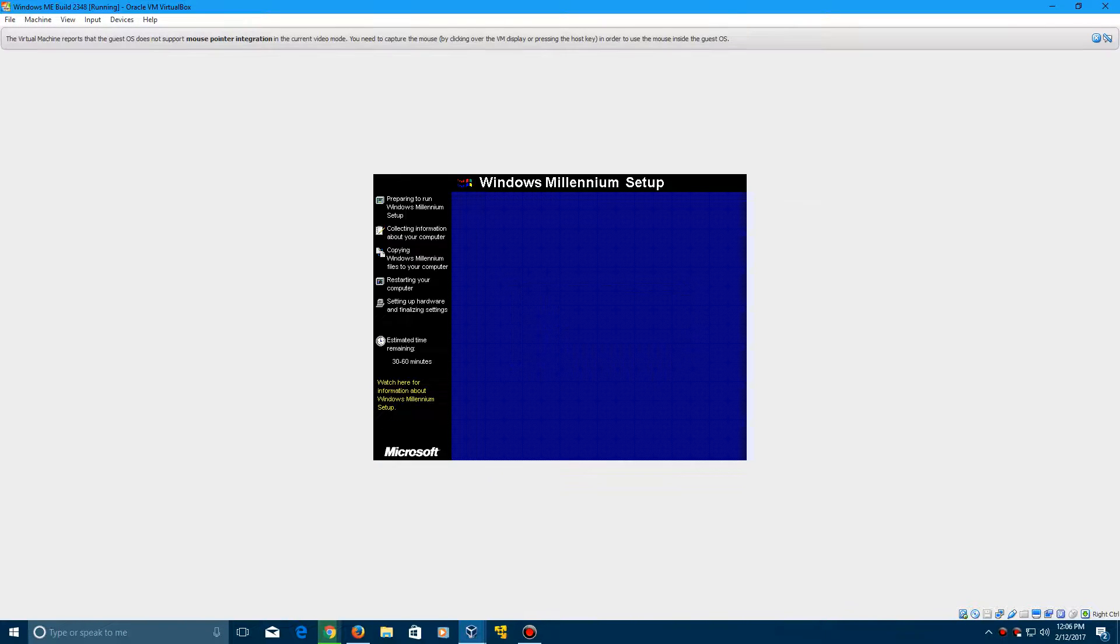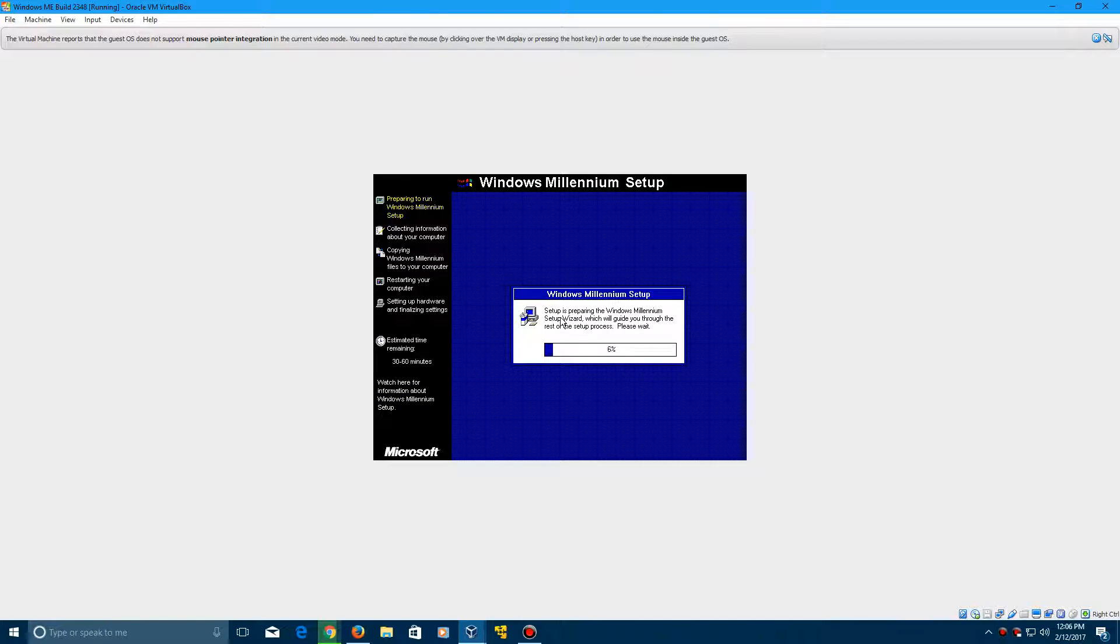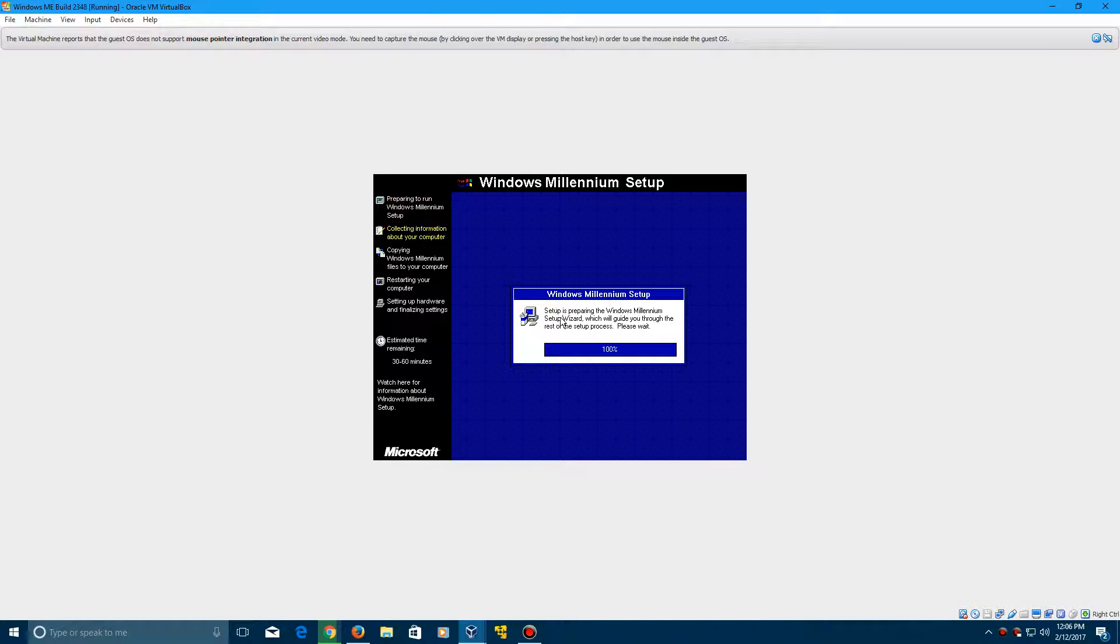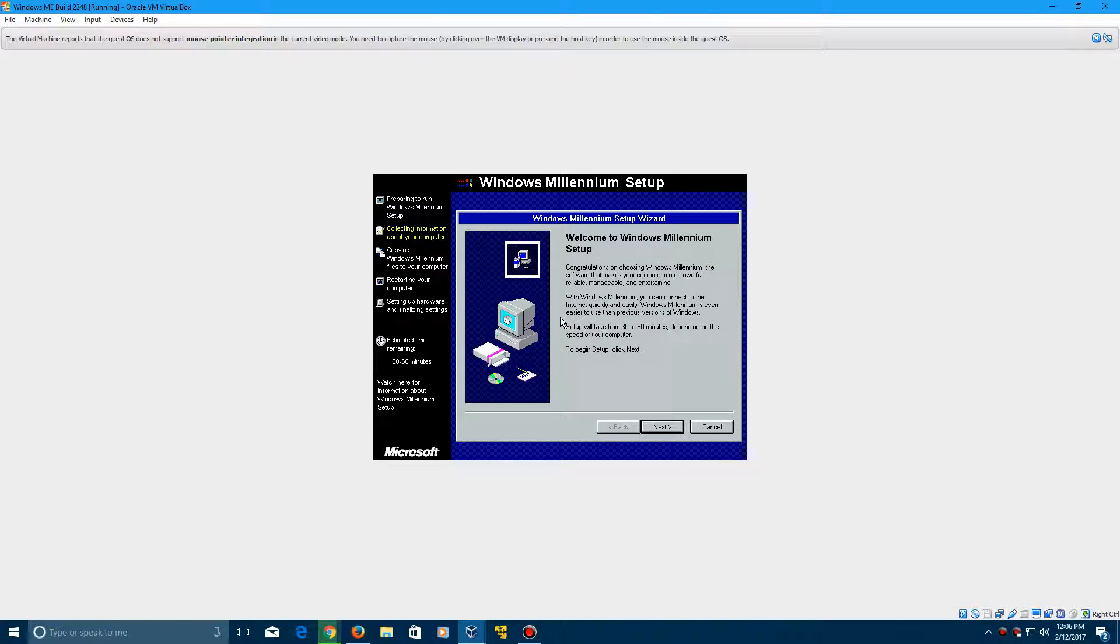Click Enter again. And it's now going to go into the setup of Windows Millennium. And this of course again is build 2348. So this is part of the developer releases of Windows Me. So it will come up with that boot screen and it will say developer release in it. So here it says welcome to Windows Millennium Setup. So this is perfect.